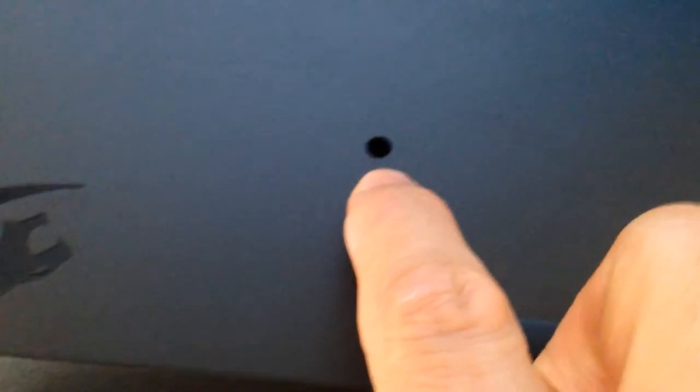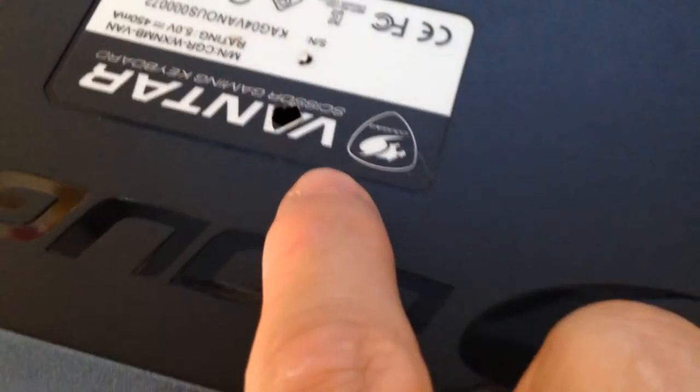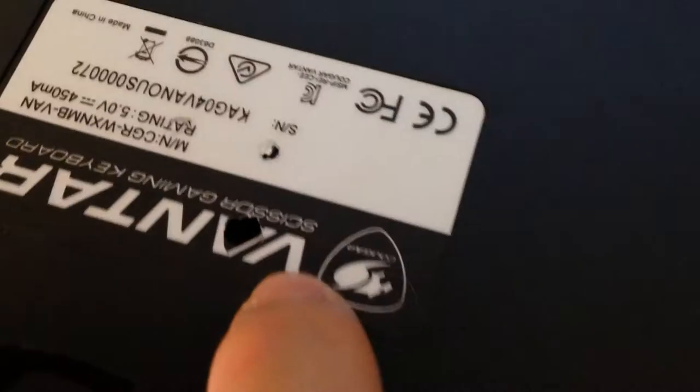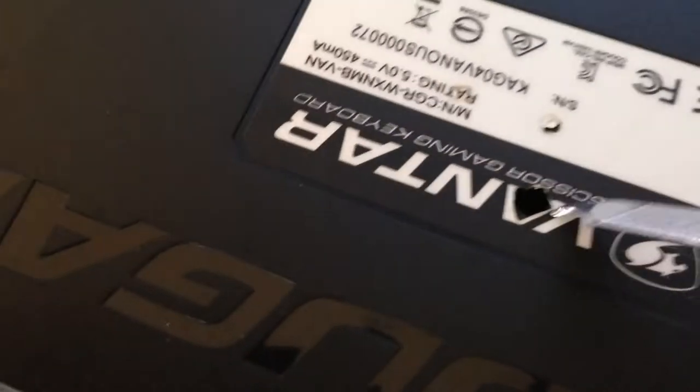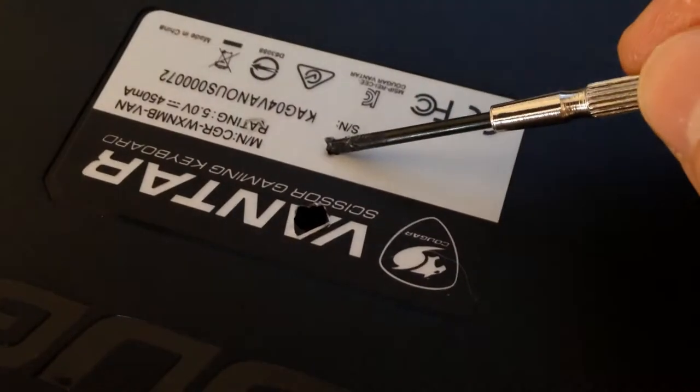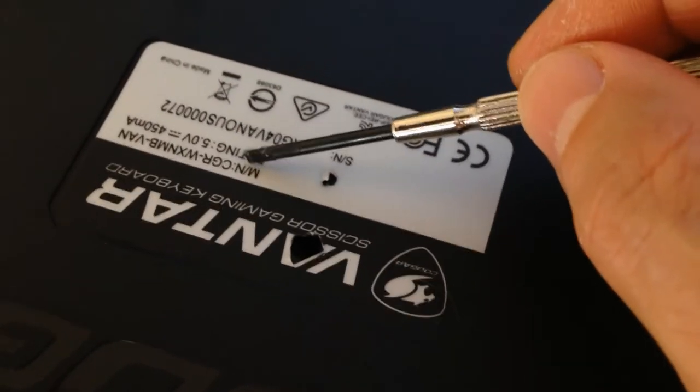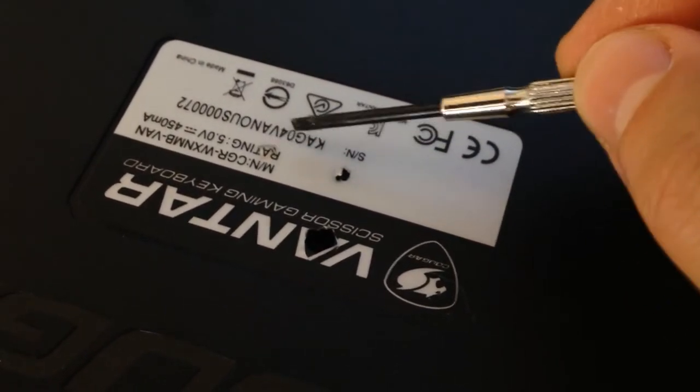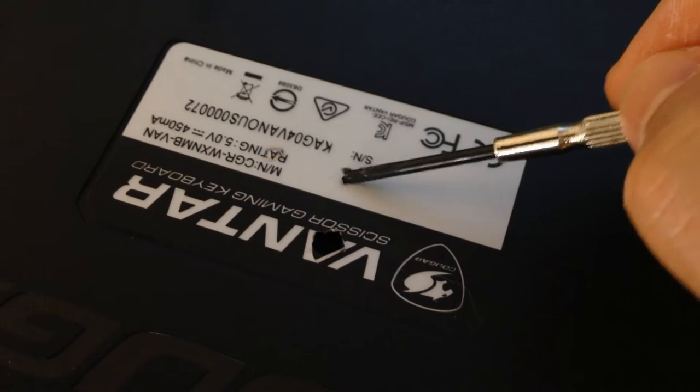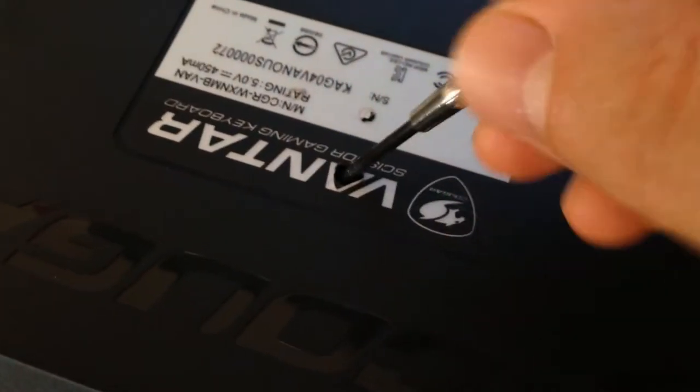So underneath there are three screws to remove. There's one on the right, one on the left, and one in the middle underneath this sticker. Pretty sneaky one. I had a few false starts there as you can see. I dug underneath it and found two depressions left behind by the injection molding before I actually found the real cavity where the screw is located and tore my way into there.